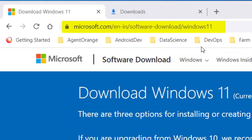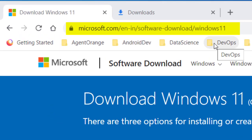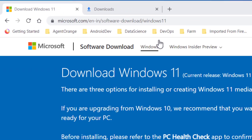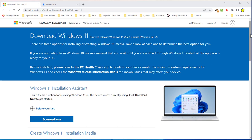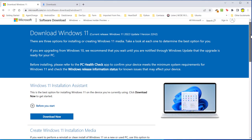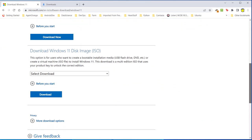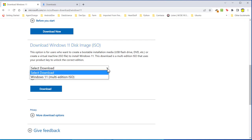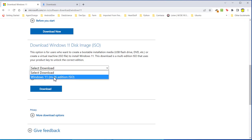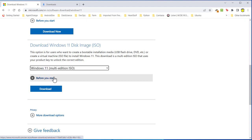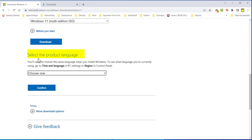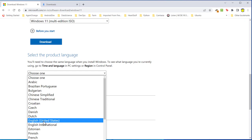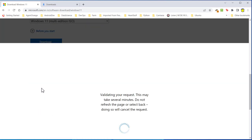Here I am at the Windows download page and I'm going to download an ISO file so that I can install Windows 11 into VirtualBox 7. I'm going to scroll down until I get to download Windows 11 disk image ISO, select my download Windows 11 multi-edition ISO and click on download. It says select the product language. You need to choose the same language when you install Windows. For me, I'm going to choose English United States. If you're somewhere else in the world, you're going to have to pick your own language and choose that. I'm going to click confirm.